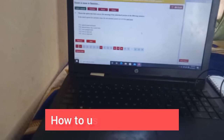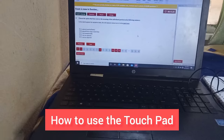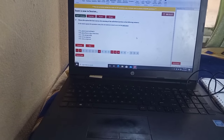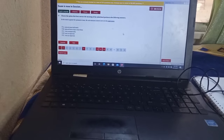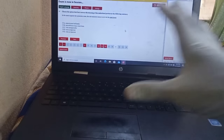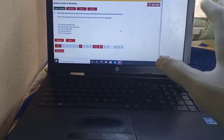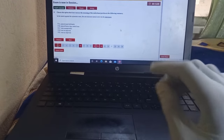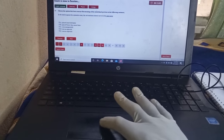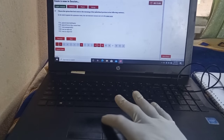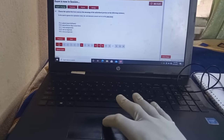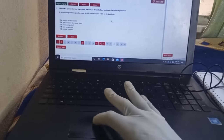Now let's talk about how to use the touchpad. If you are able to get a laptop computer on the JAMB examination day, another option instead of the mouse or the eight keys introduced by JAMB is the touchpad.